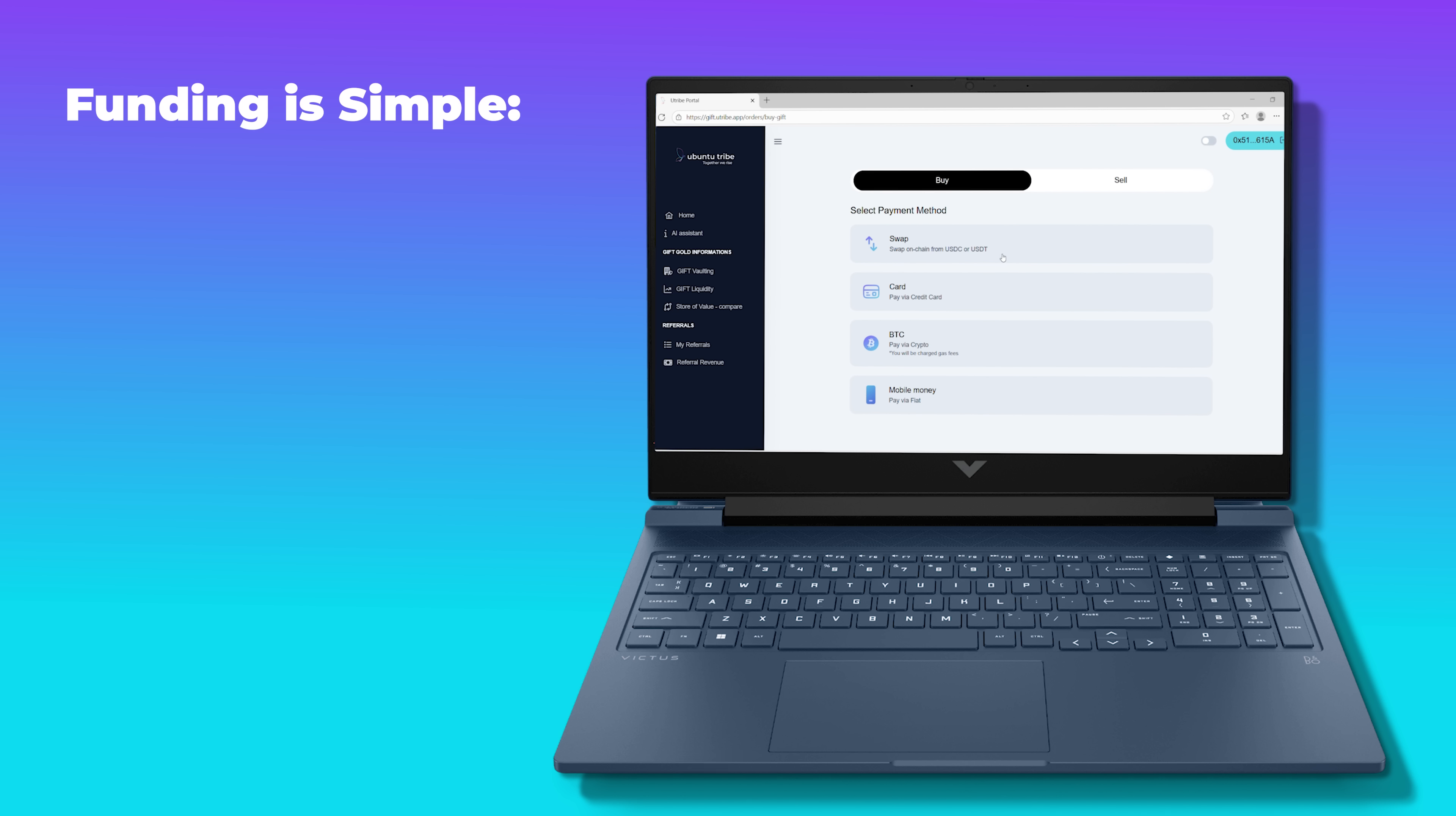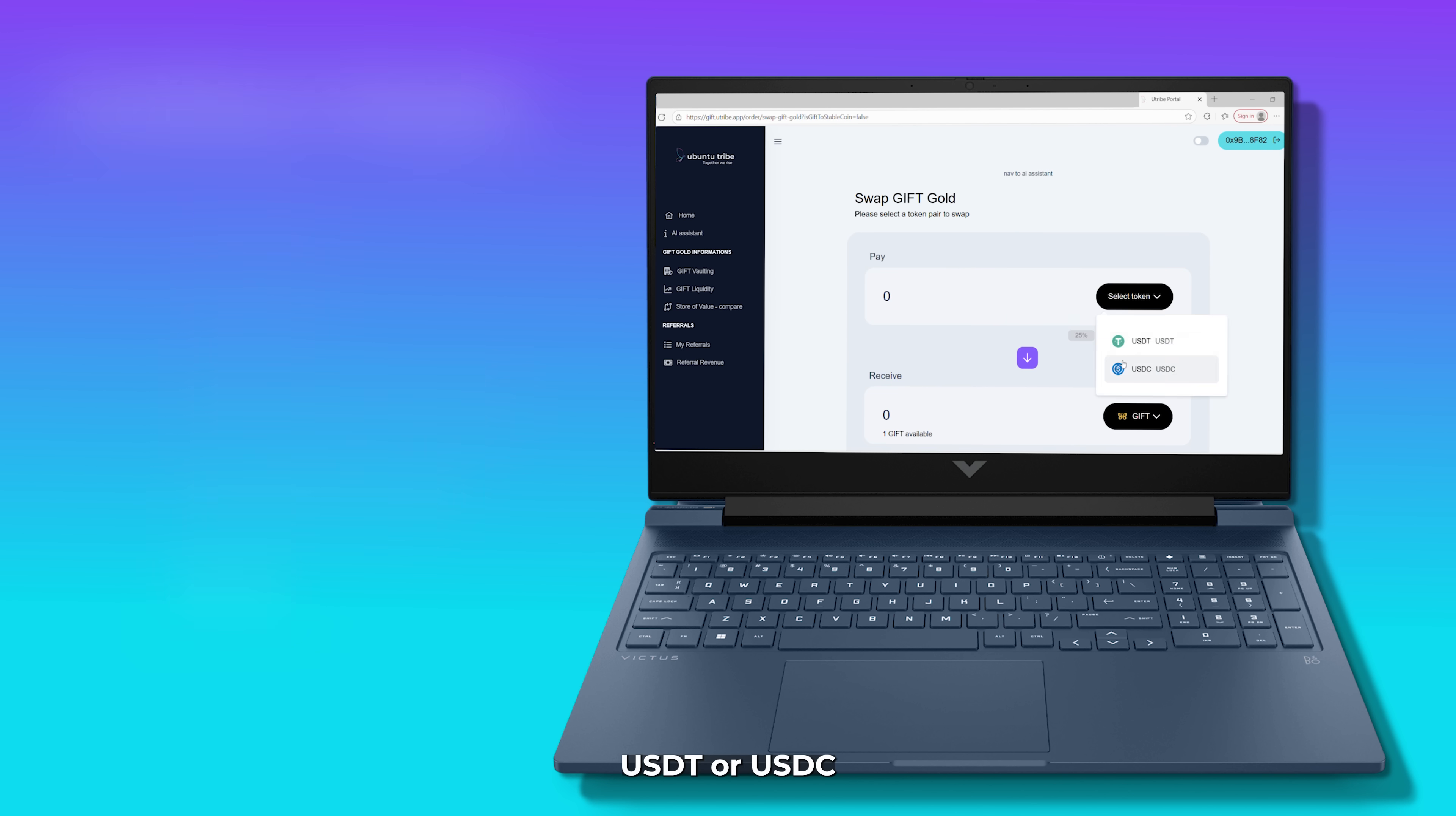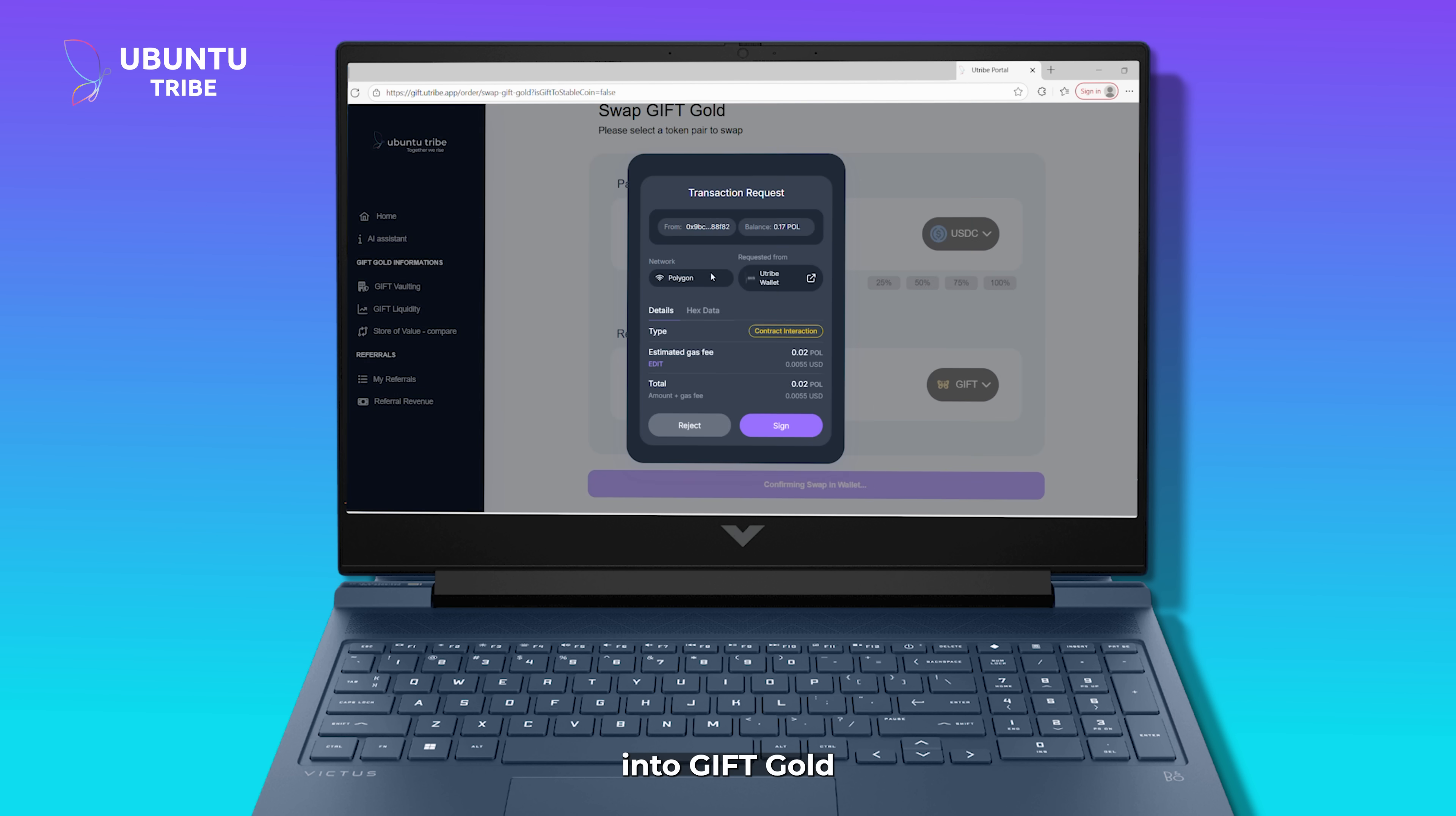Funding is simple and flexible. USDC, USDT, mobile money, credit or debit card, even Bitcoin. So you fund USDT or USDC into your account on Polygon, and then you swap into Gift Gold.